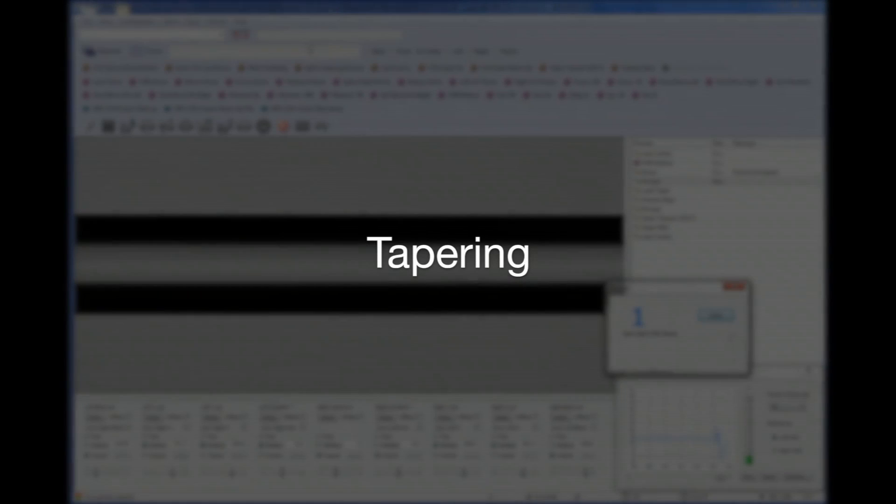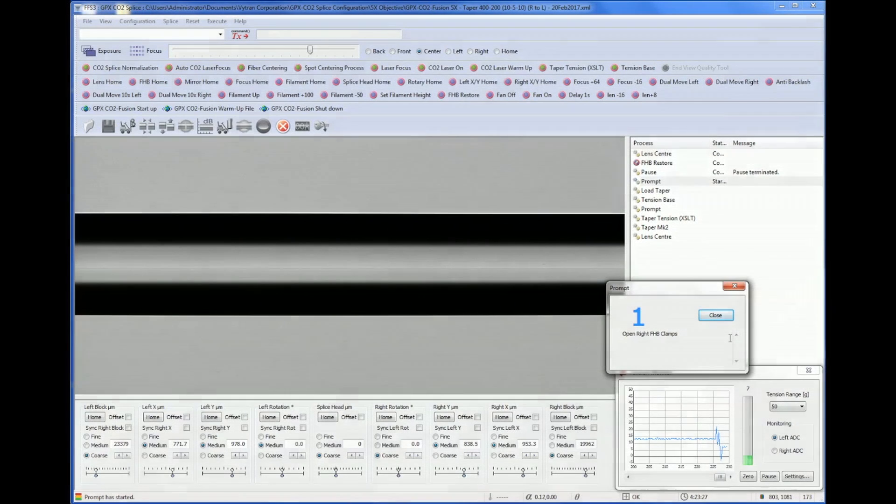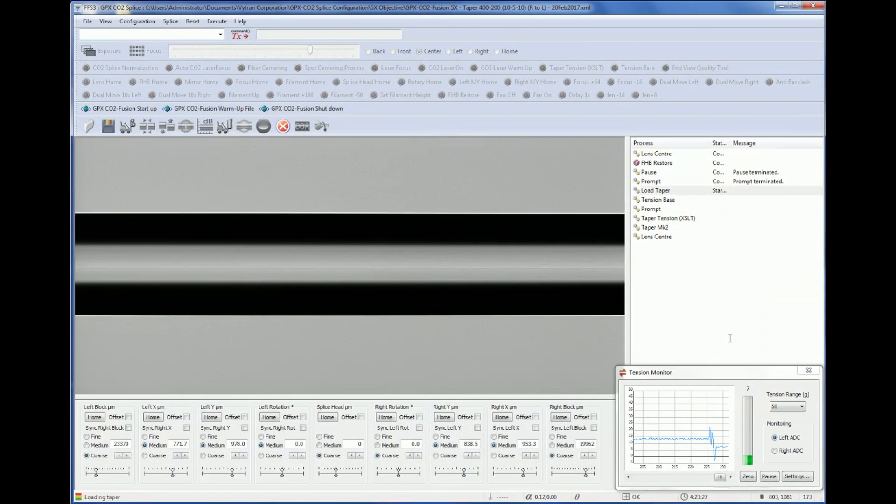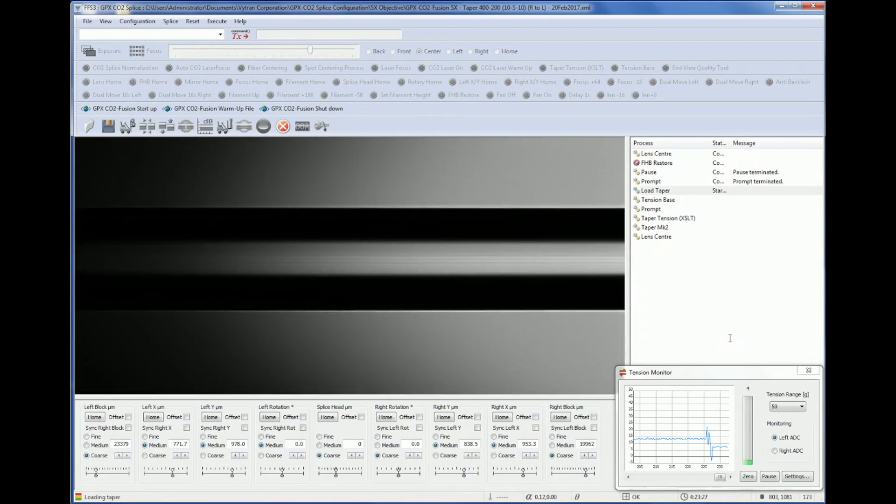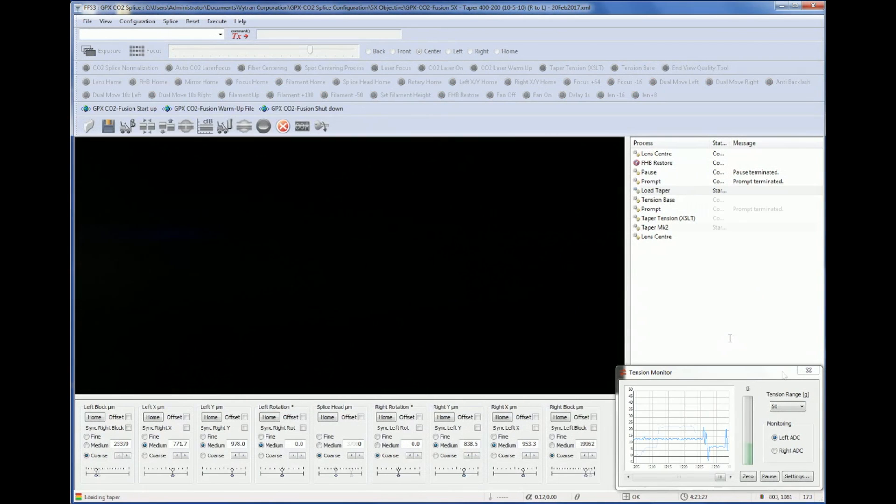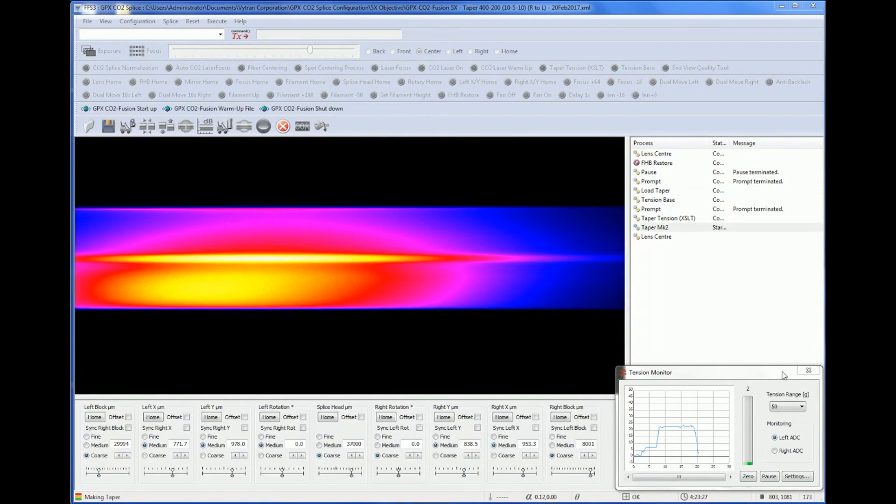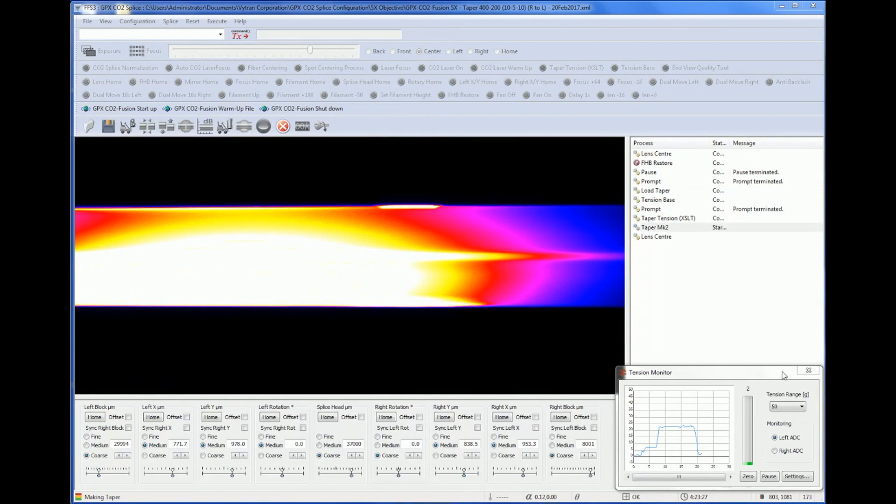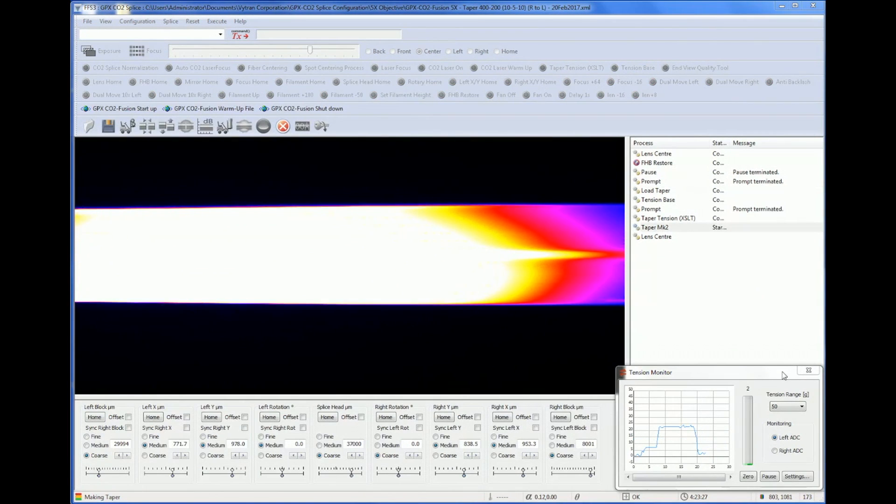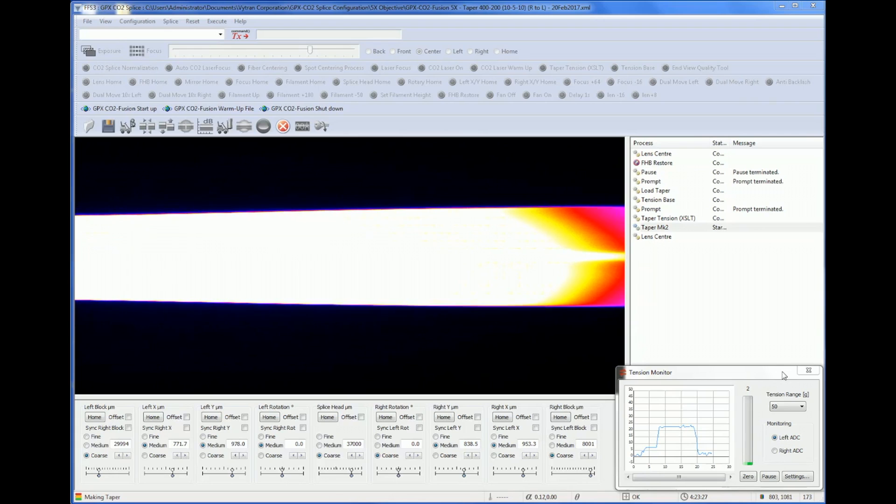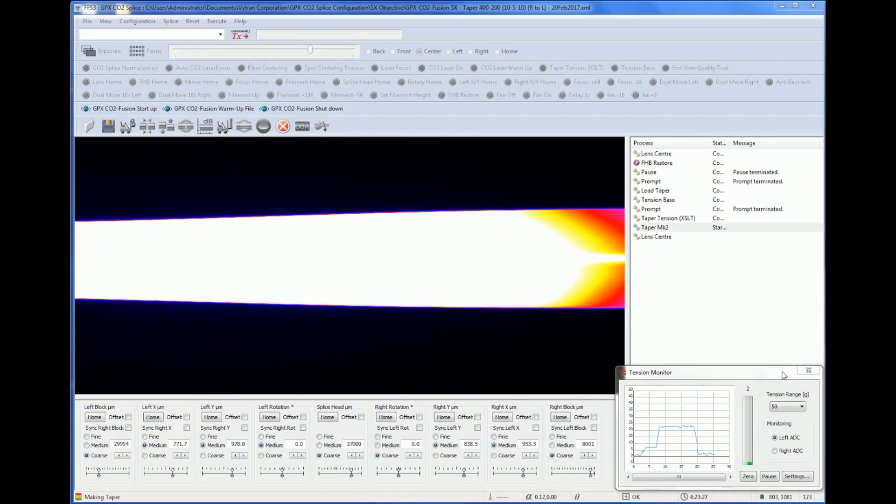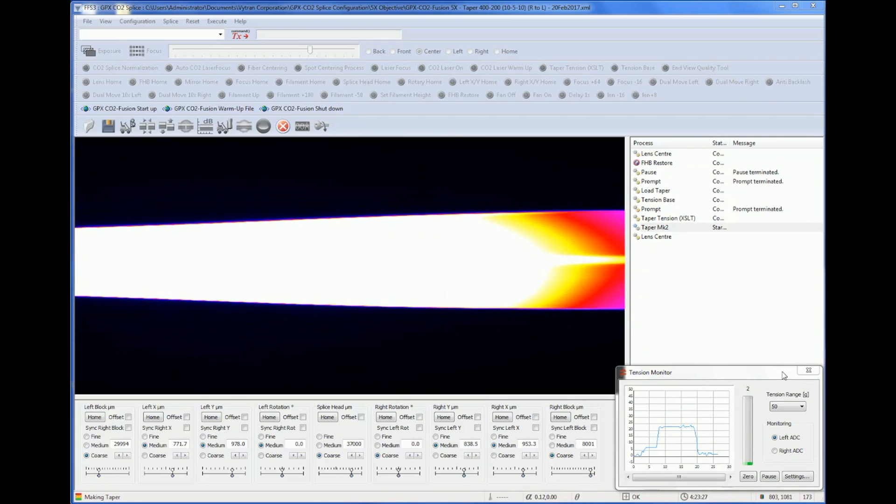Tapering is used to gradually reduce the outer and core diameter while retaining light guiding through the fiber. It is commonly used for mode matching or for manufacturing fiber couplers and combiners.